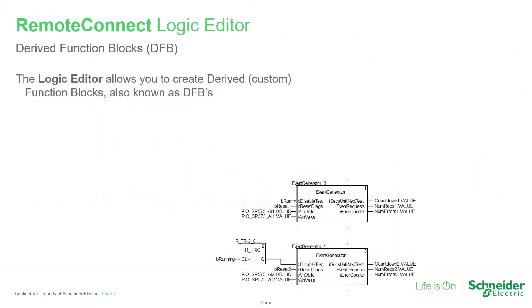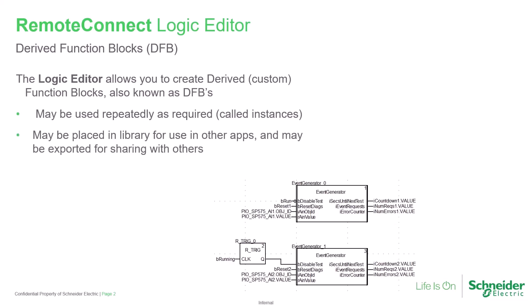When using Remote Connect with an X70 type SCADAPack, the Logic Editor provides the ability to create derived or custom function blocks, also known as DFBs. These can be repeatedly used wherever desired in an application. Each usage is called an instance. They may be placed into a library for use on other projects, and they can be shared with others as well.